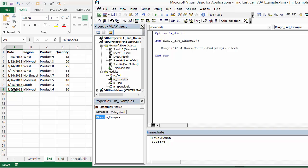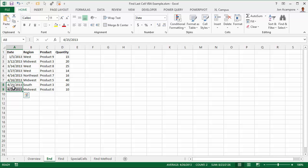The major limitation here, though, is that we're basically limited to one column or one row. You see here I'm referencing column A. We can't reference all the rows, all the columns on the worksheet. For example, if these two cells here were blank, then that's going to select or return row seven when, in fact, the last used row here is row nine.